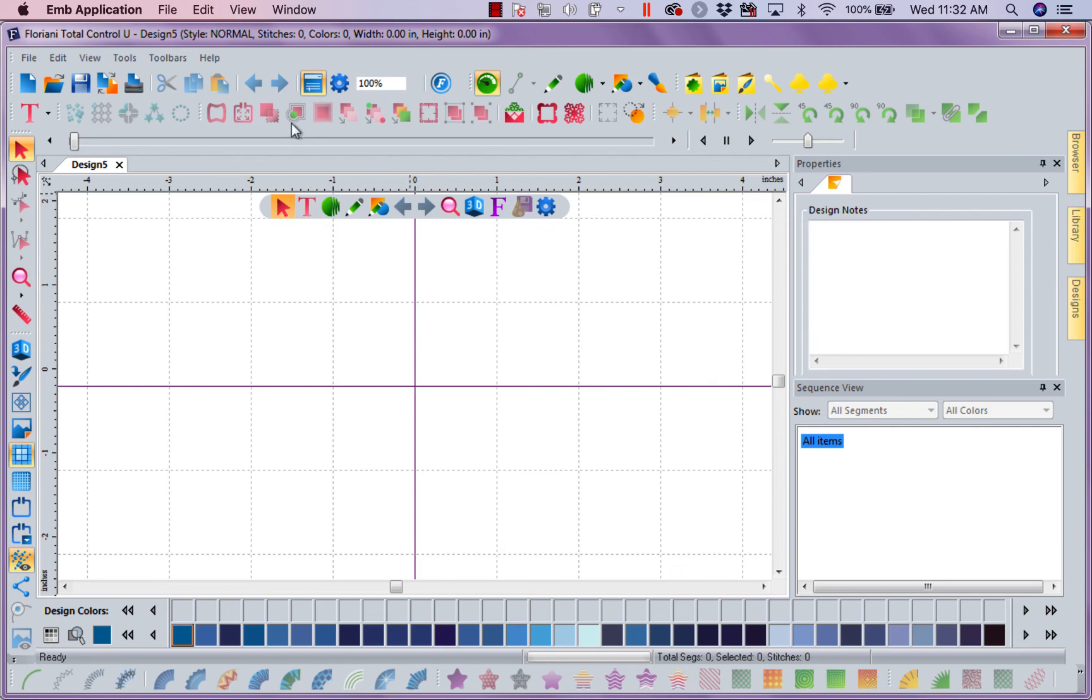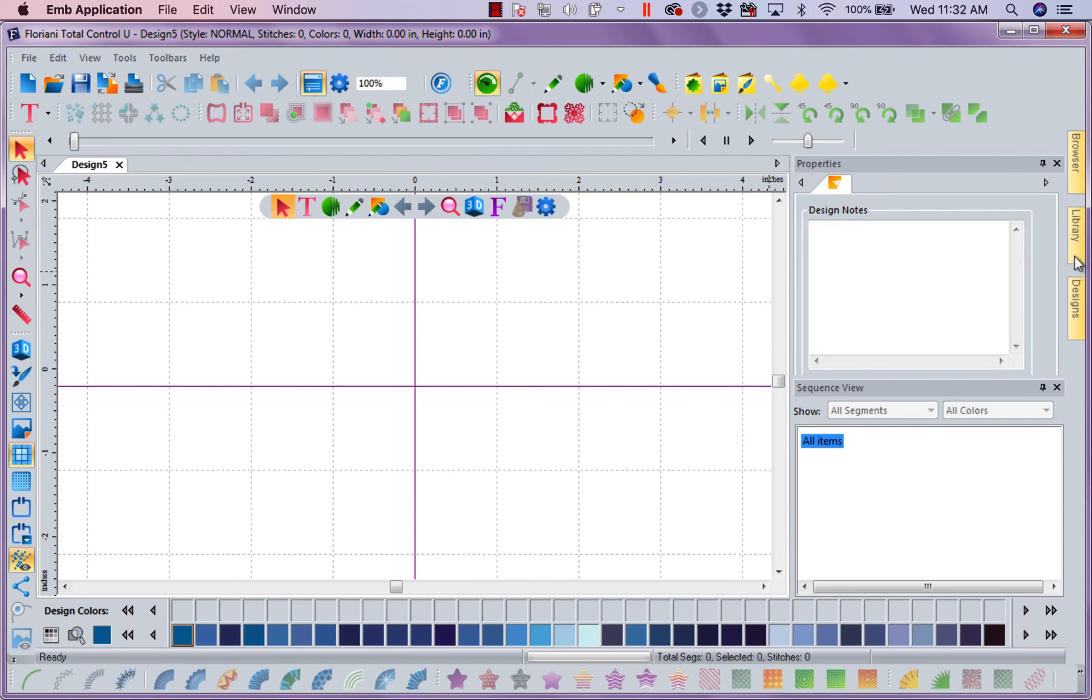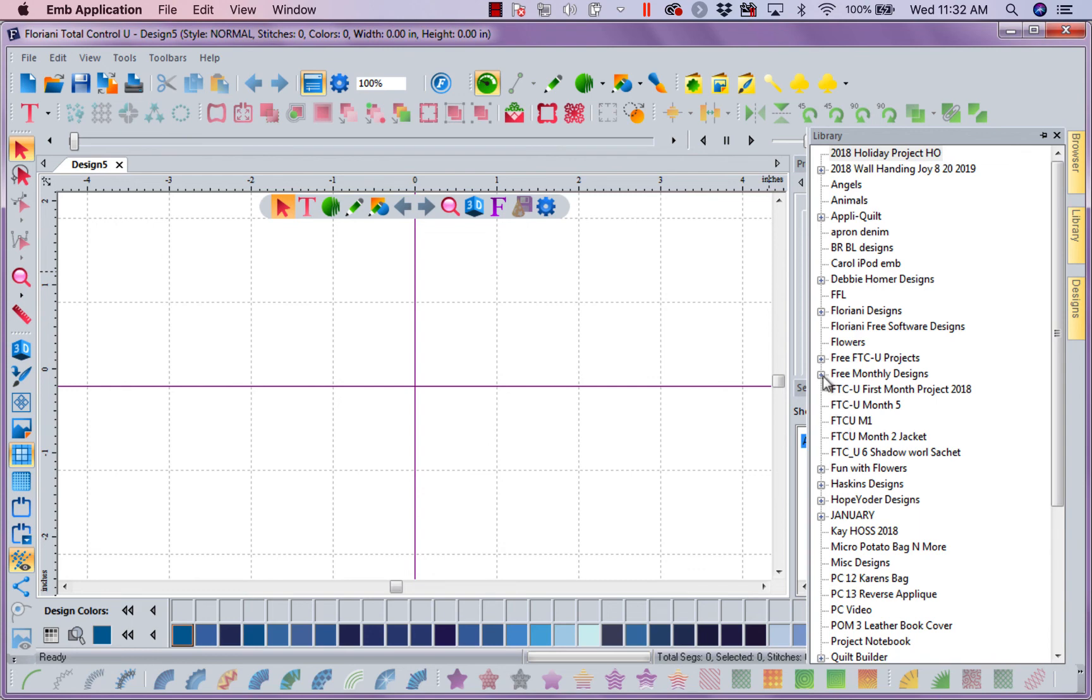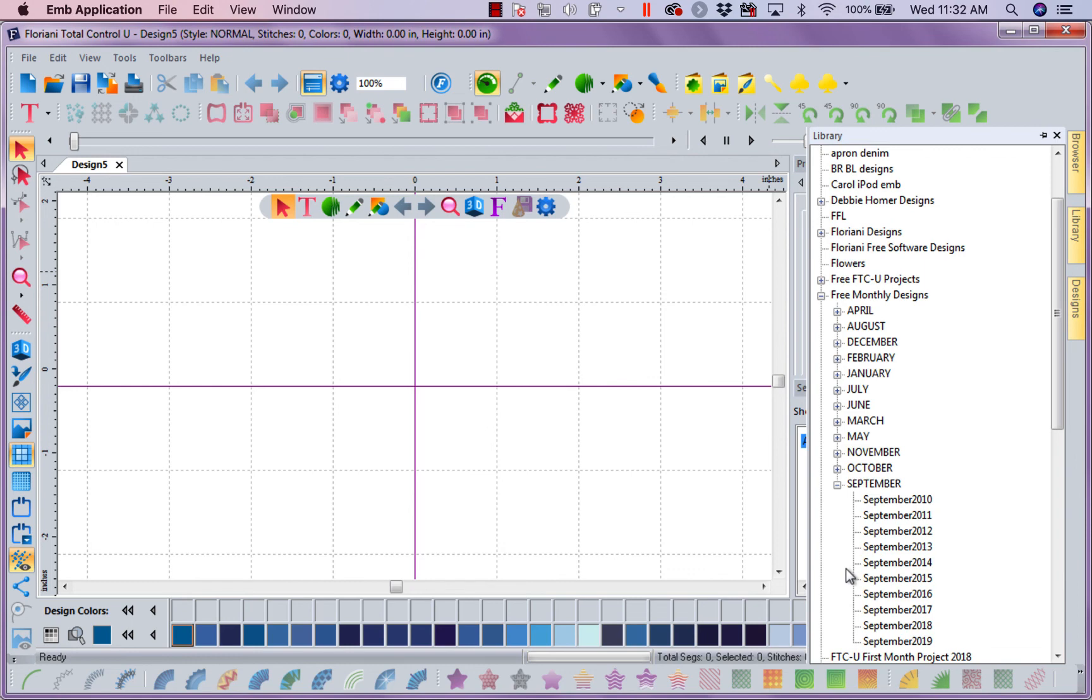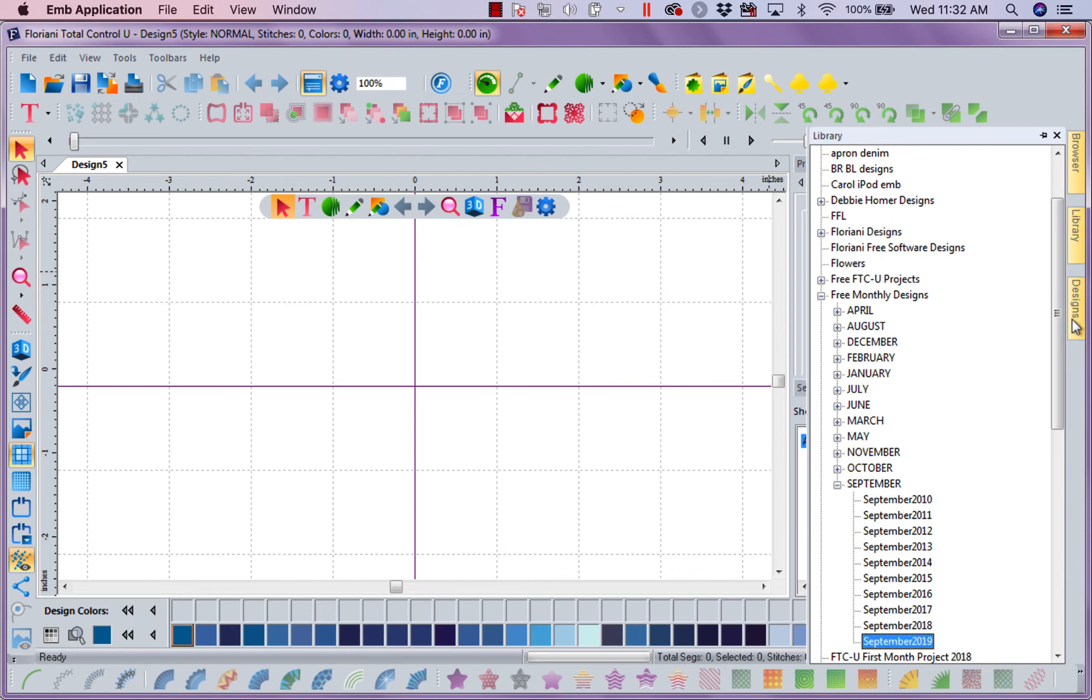You notice when I closed that one toolbar I got rid of my save to sew. Well I have it right here because that's one of the most accessed features. So if I brought in a design, let's go to our Floriani free designs. That's what I always like to go to. Let's go to September's. Let's go to 2019. And let's bring this in.